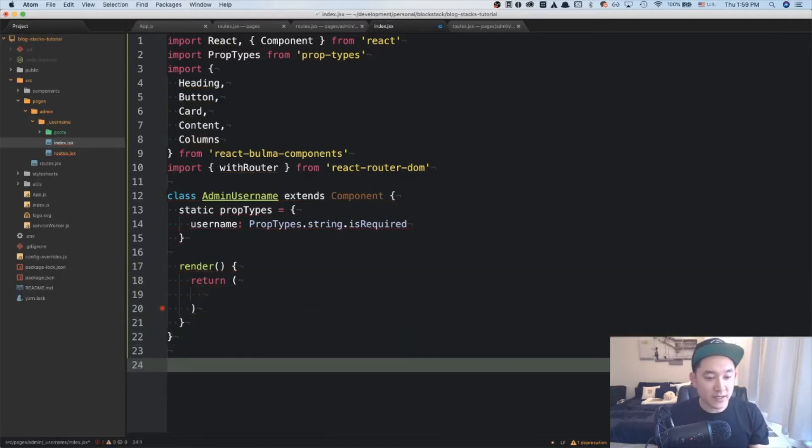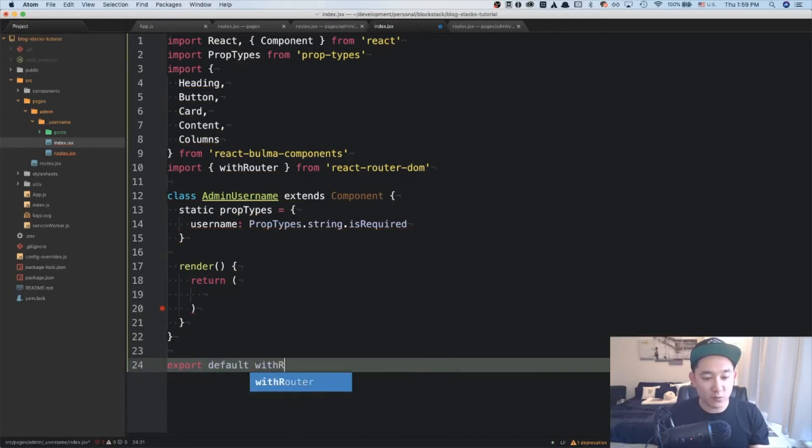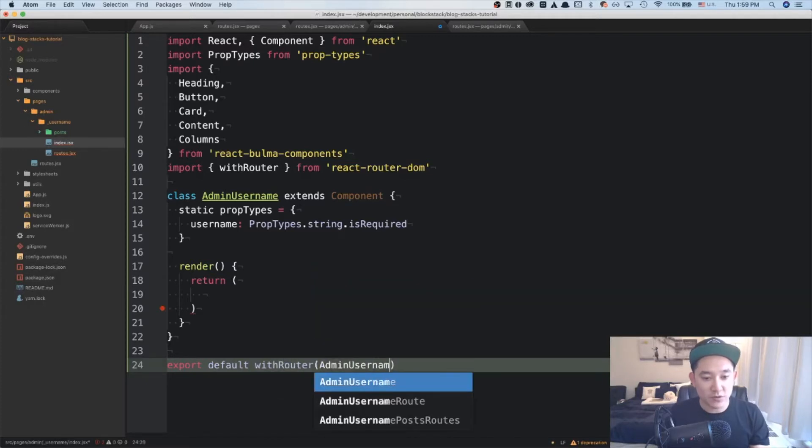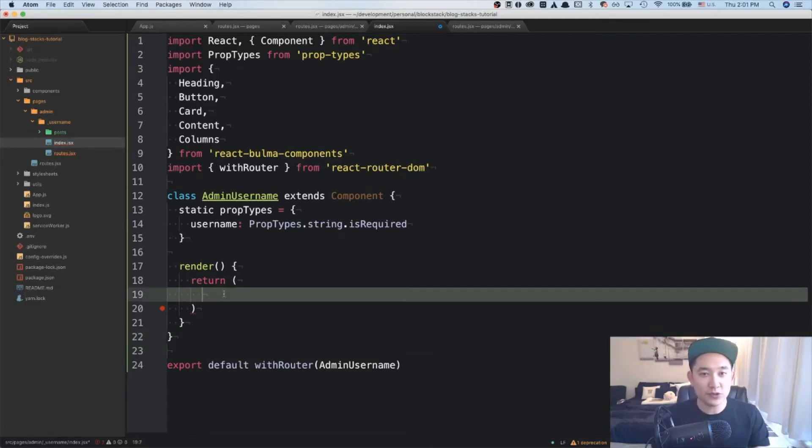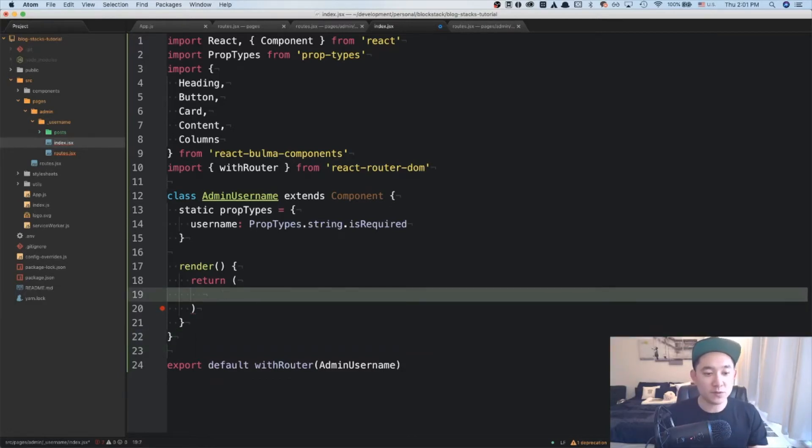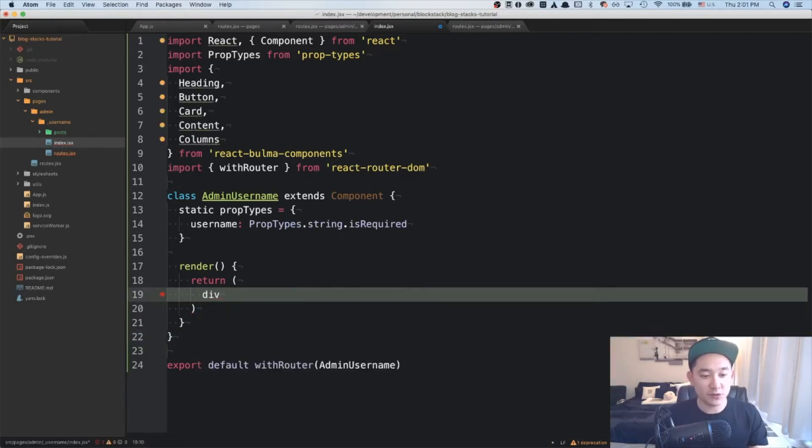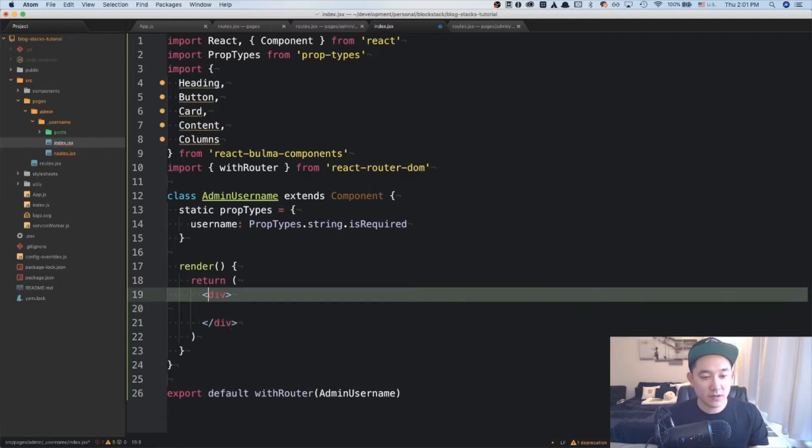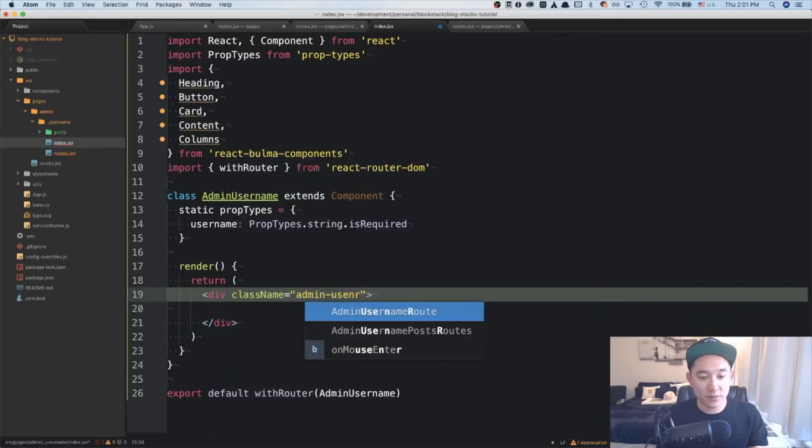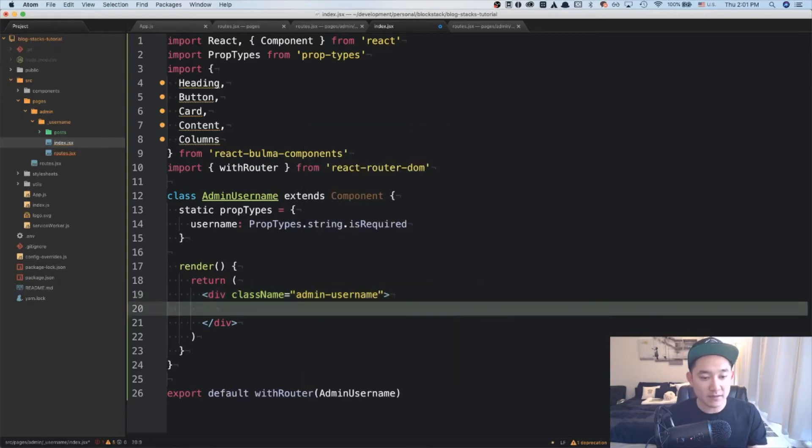And in this case, instead of just doing export default admin username, we're going to be wrapping it with the with router HOC and putting the admin username component in here. And this gives us the ability to push into different URLs. I'm going to create the card for the admin username. So first I'm going to create a div. And we'll give it a class name of admin username. And inside of this div will be a card.